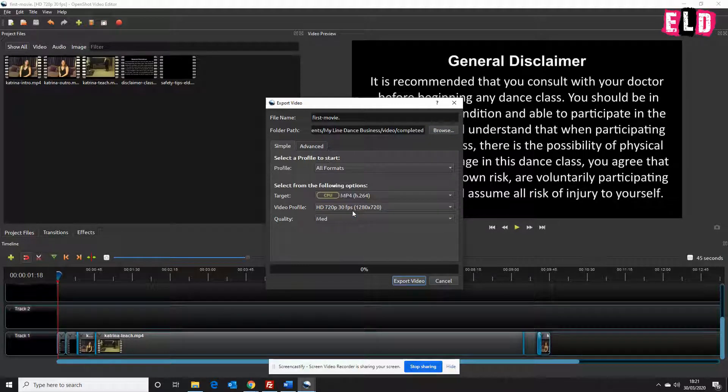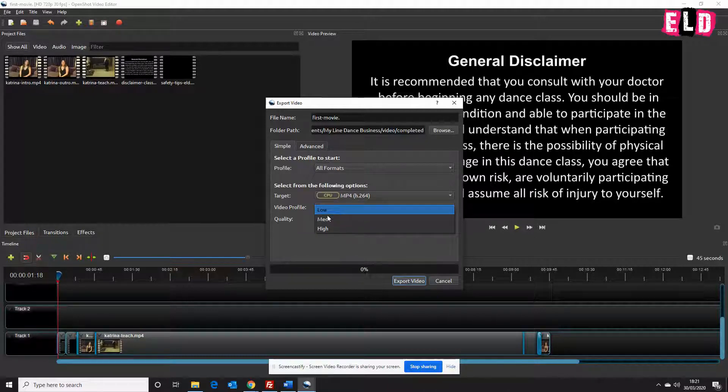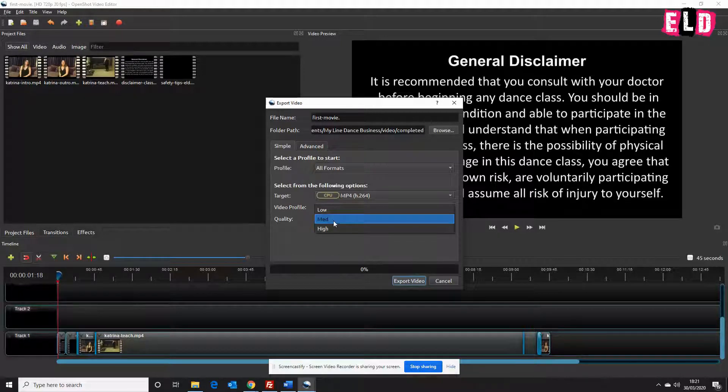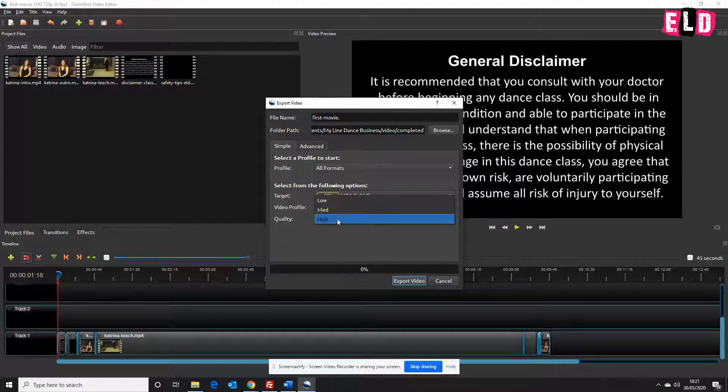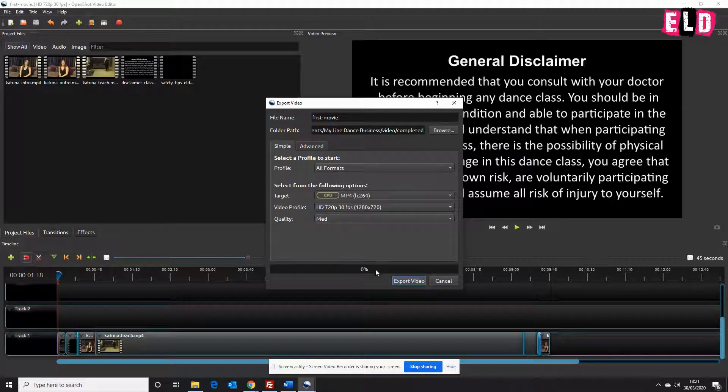I tend to use medium quality myself because it's the best of both worlds. If you don't have a very good internet connection, try using low quality. That will speed things up when uploading. Of course, if you've got super fast internet, then you can use high quality. We're going to select medium quality.